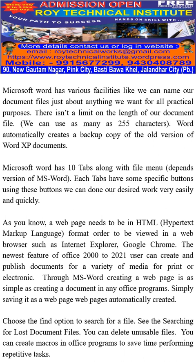Microsoft Word has 10 tabs along with the File menu, depending on the version of MS Word. Each tab has some specific buttons, and using these buttons we can complete our desired work very easily and quickly.